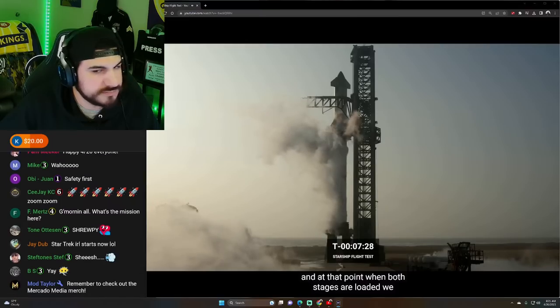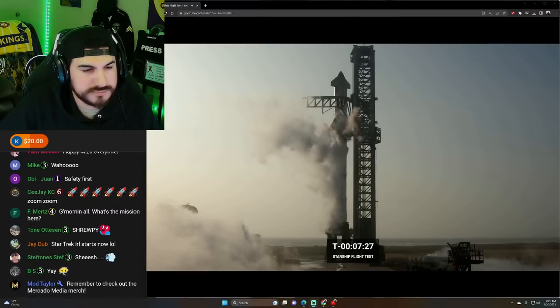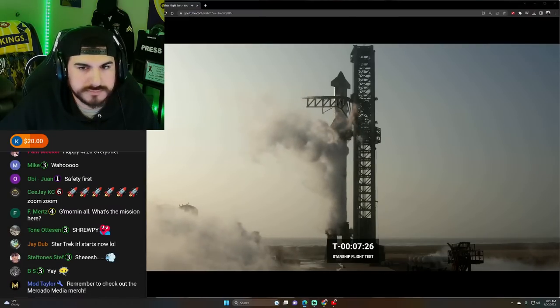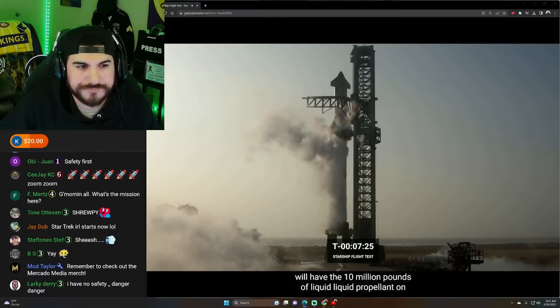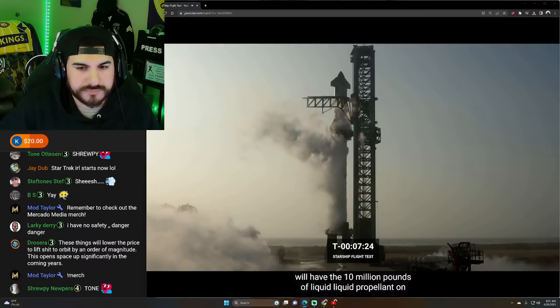Now, with the header tanks loaded and closed out, that means we're down to just the first stage to finish loading. That'll finish about T minus three minutes. And at that point, when both stages are loaded, we will have the 10 million pounds of liquid propellant on board.